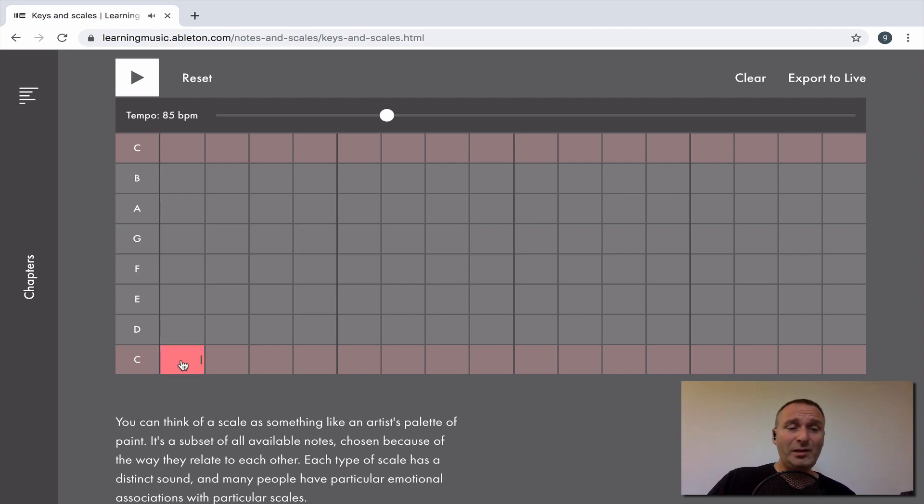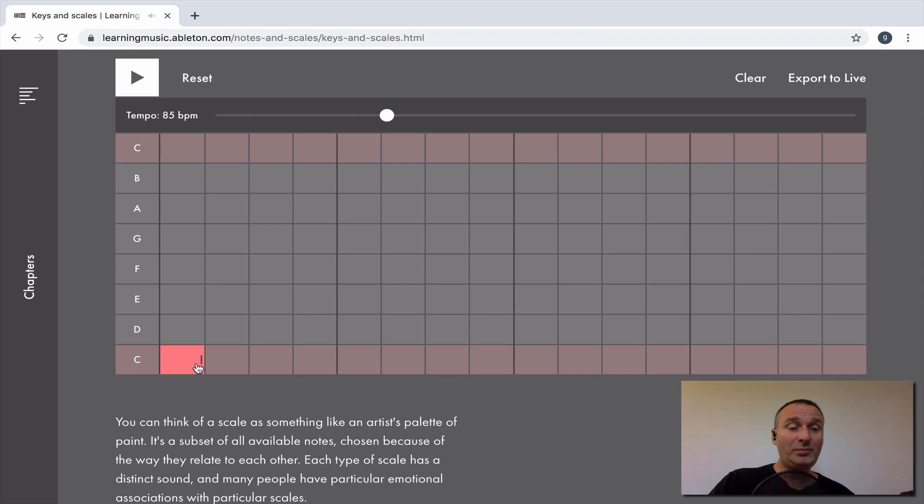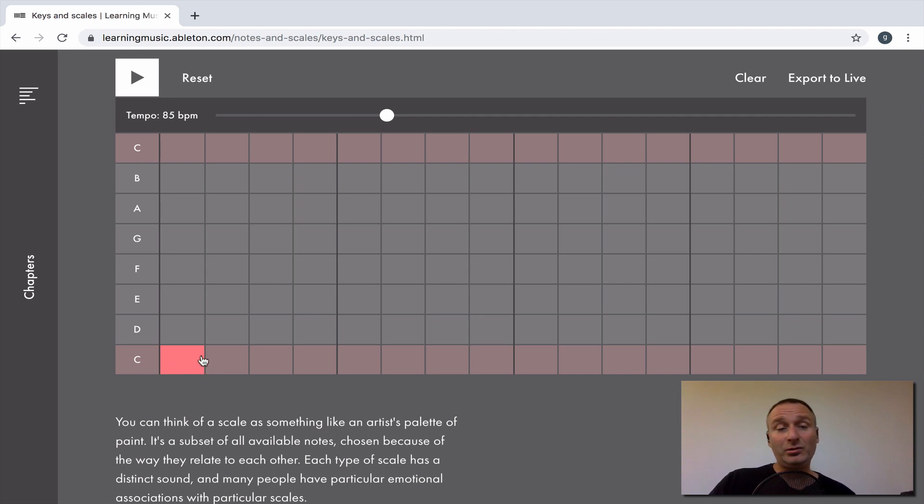So here, by default, when you're on learningmusic.ableton.com, you've got a little square that is basically a 16th note. And you can stretch these notes.